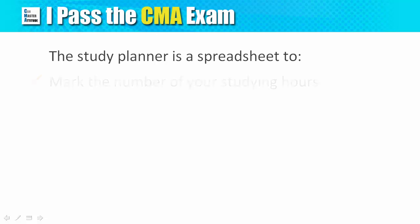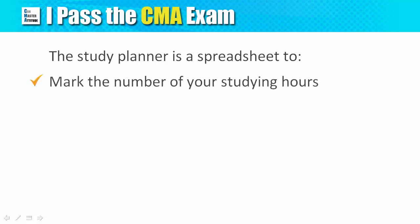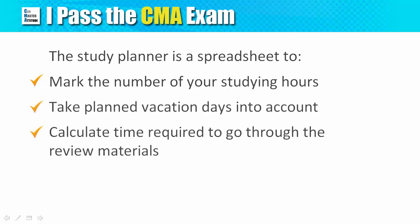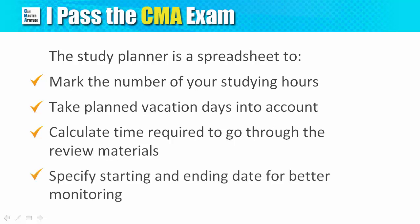The Study Planner is a spreadsheet that helps you to identify and mark the number of study hours you have each week, accommodate planned vacation days in your schedule, calculate the time required to go through all exam materials based on the number of studying hours you have, and specify the starting and ending dates of each study unit so you can closely monitor your progress in the calendar.